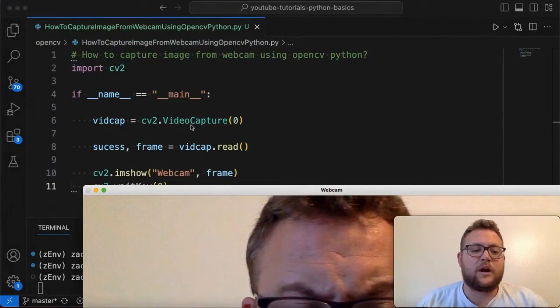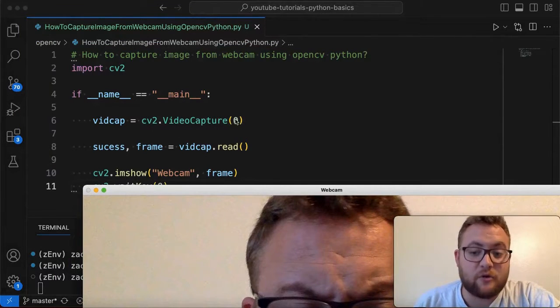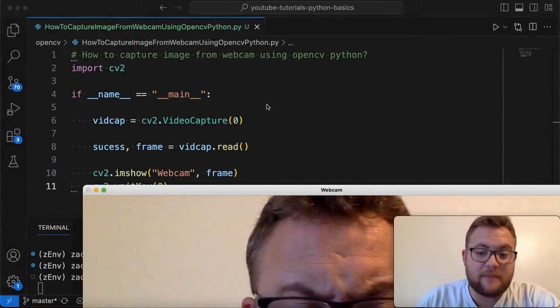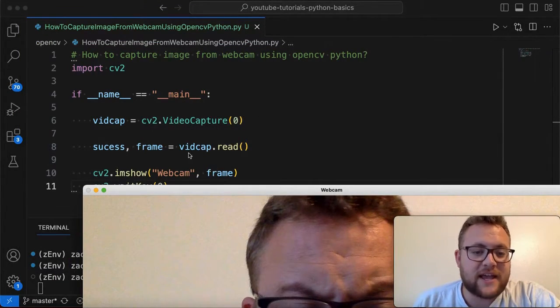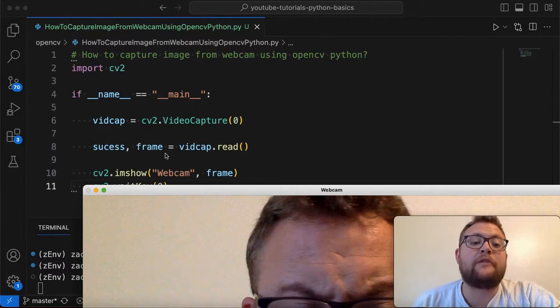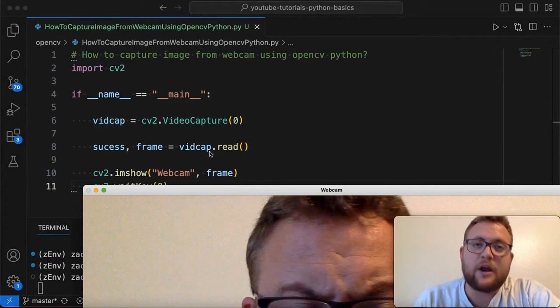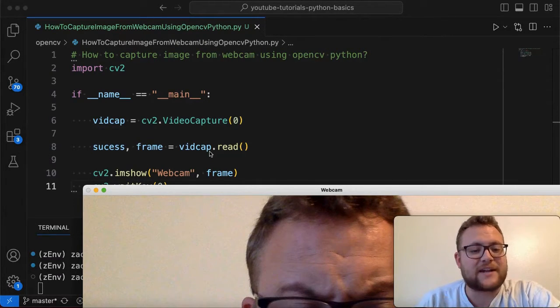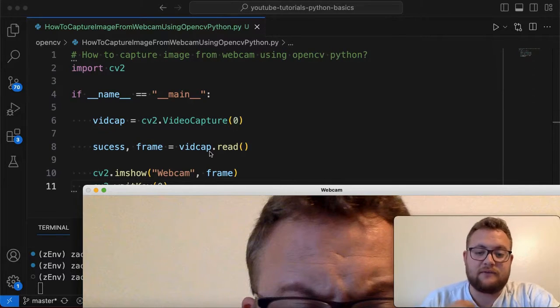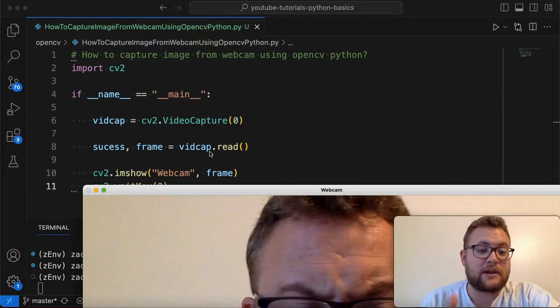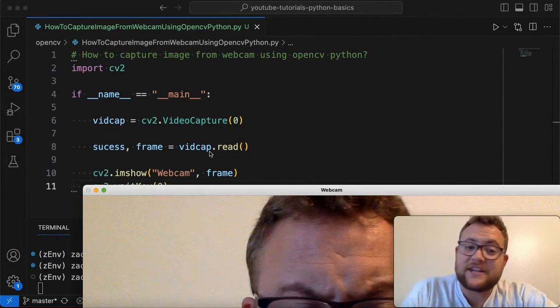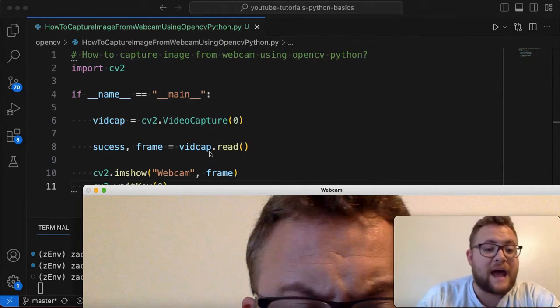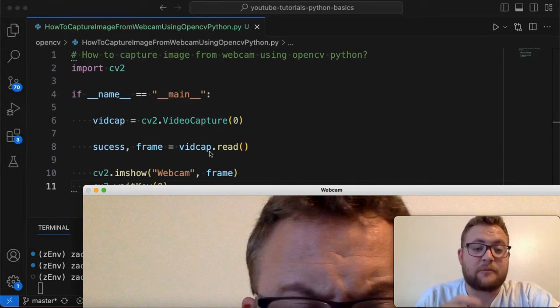So this used my webcam, but how do you know that this used my webcam and I'm not just loading an image? Well, again, we are using the capture device. We're saying grab from the webcam. And then we're also saying read one frame. So when you hit read, all it's going to do is essentially just read once. It's not going to give you a stream or anything like that. So this is essentially how you can capture an image, a single image from your webcam.